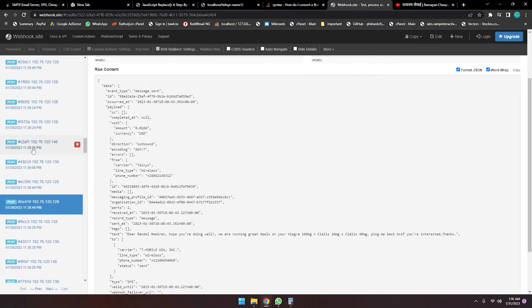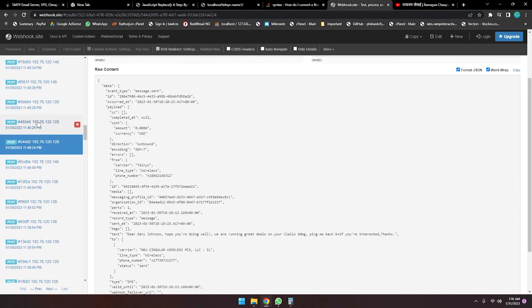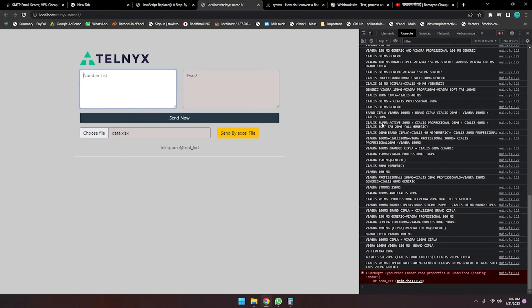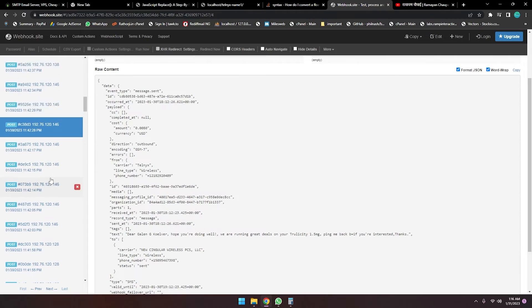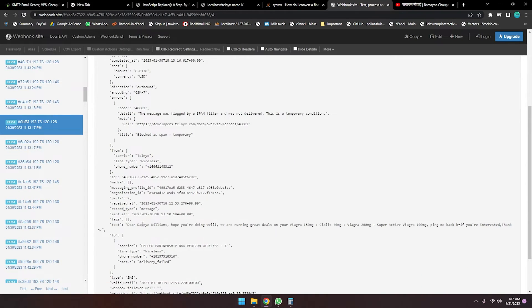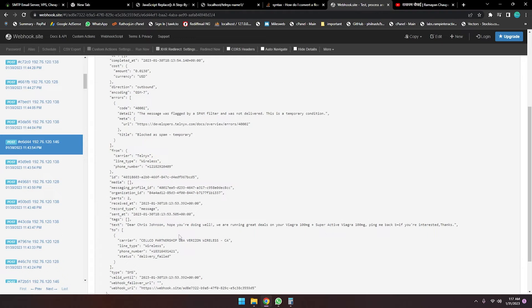Scrolling through — sent, sent, sent, and this one delivered. I'm randomly checking the logs and this one is delivered. Most of the messages are delivered and this tool is really awesome. I uploaded two videos on this Telnyx bulk SMS sender recently. Today I tested sending 200 messages and it's working very well. Some show delivery failed because they were flagged by the spam filter, which is a temporary situation.